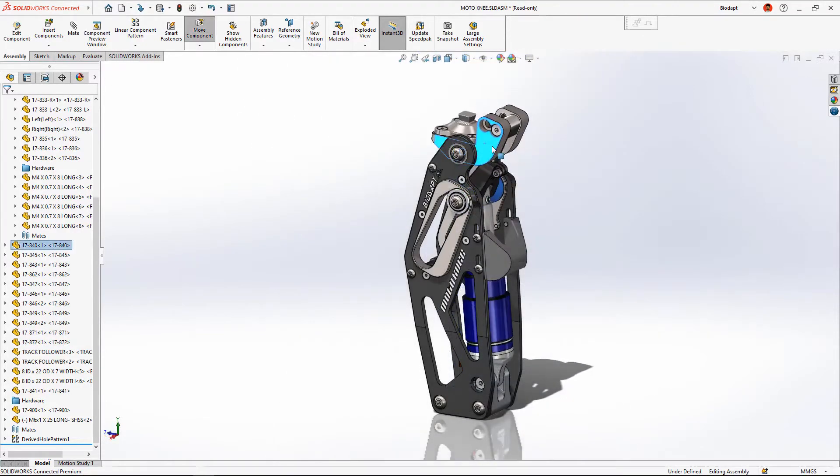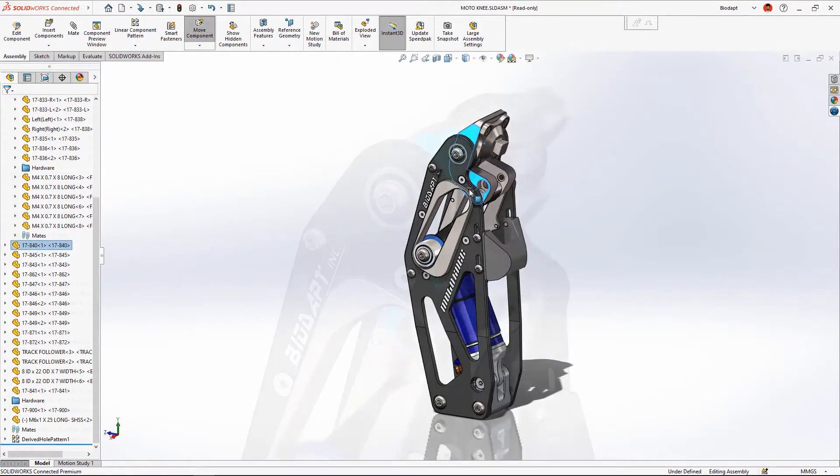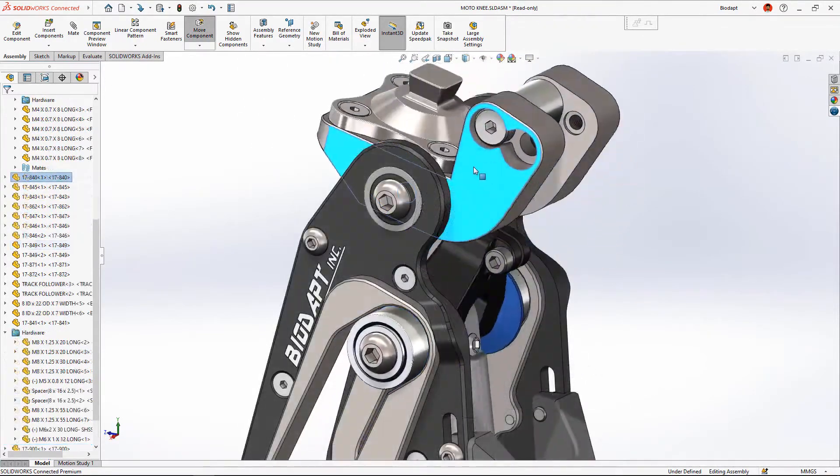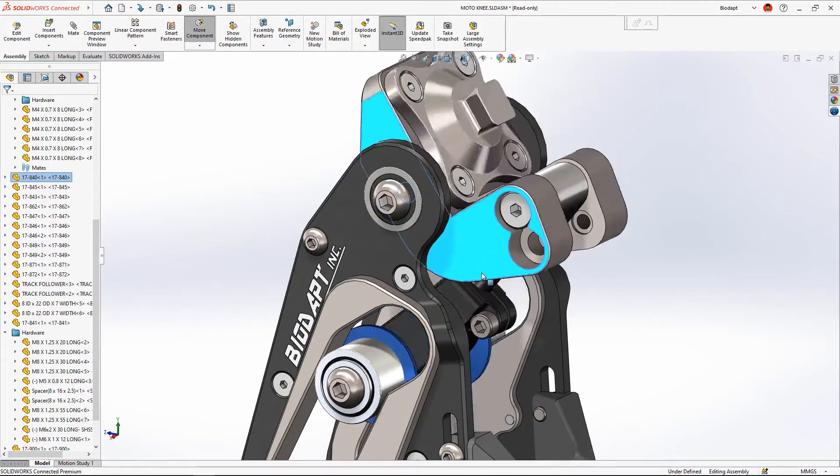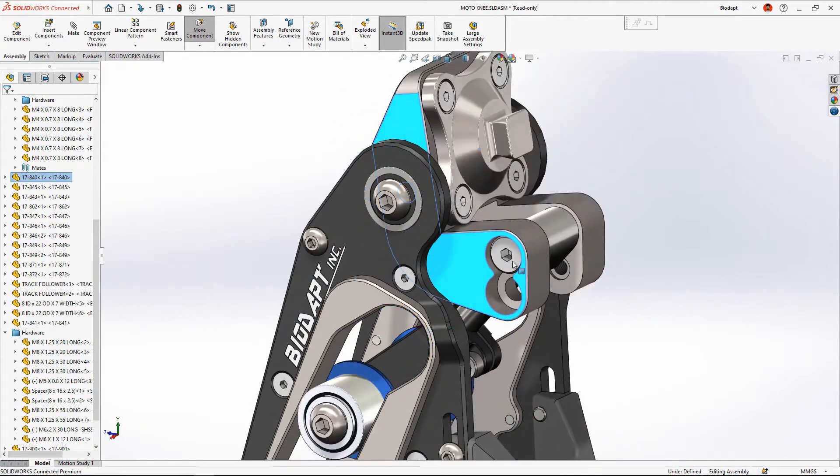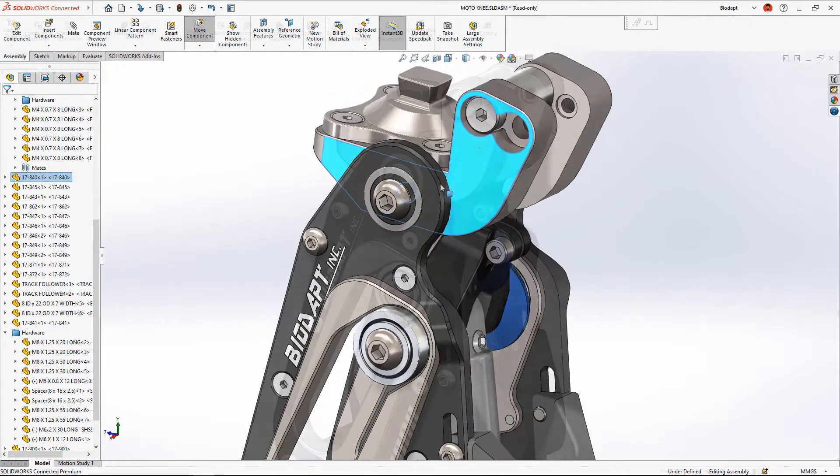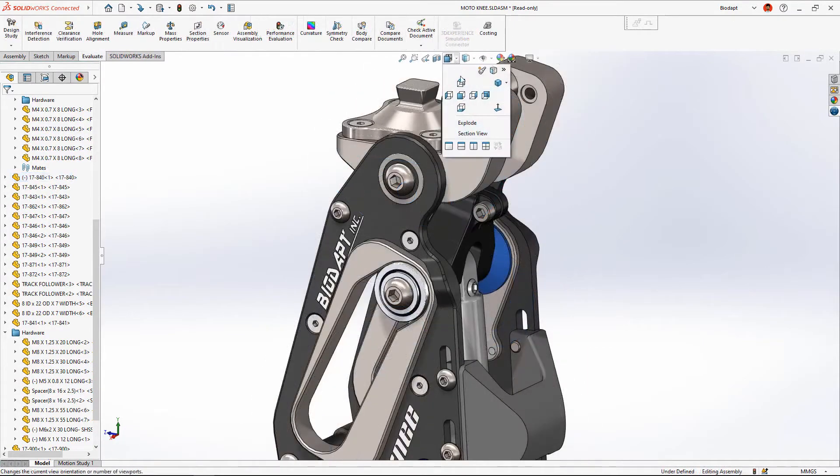SOLIDWORKS understands the mechanical relationship between components and can generate life-like motion in even the most complex assemblies.